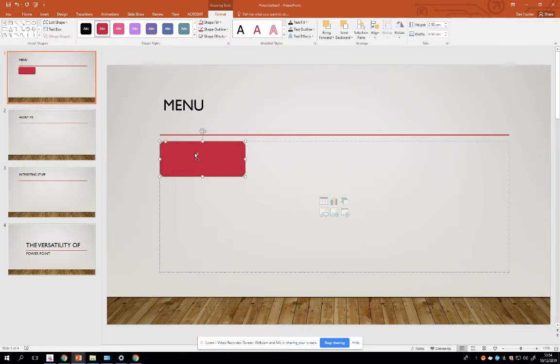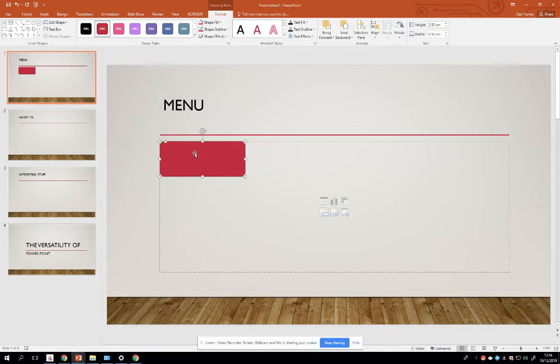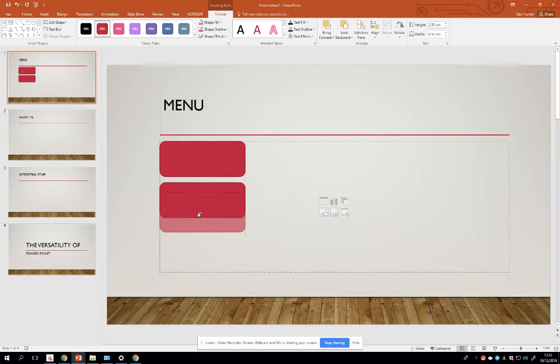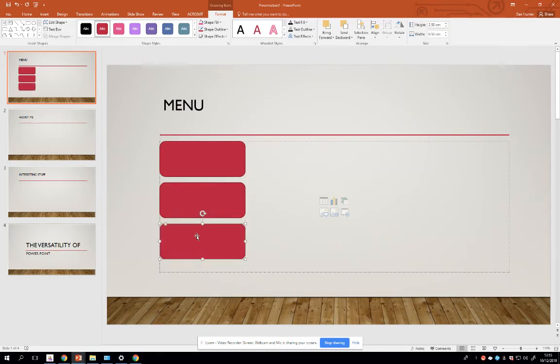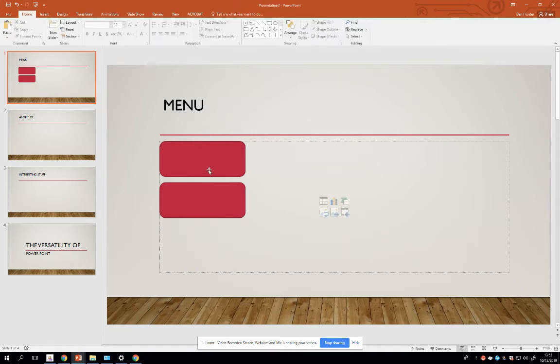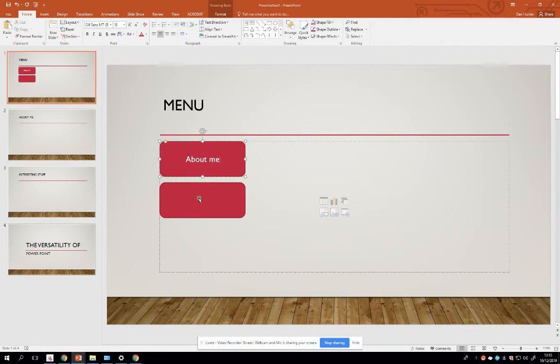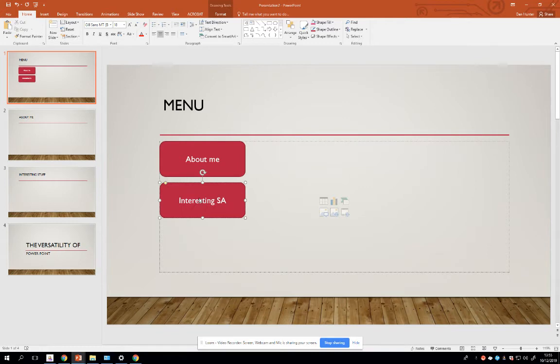Now here's a little sneaky tip. If I want to make multiple options, I just hold down the Control key and look - my mouse cursor is changing to a little plus. While the Control key is held, I can click and drag and create duplicates. I only need two buttons, so the first button is going to go to About Me and the second button is going to go to Interesting Stuff.